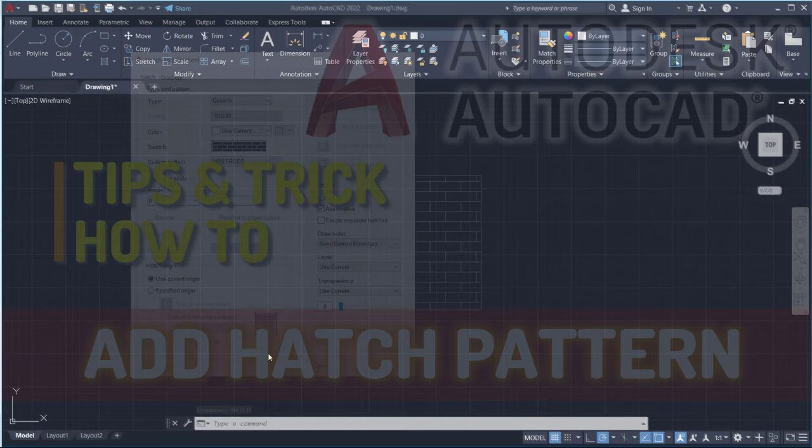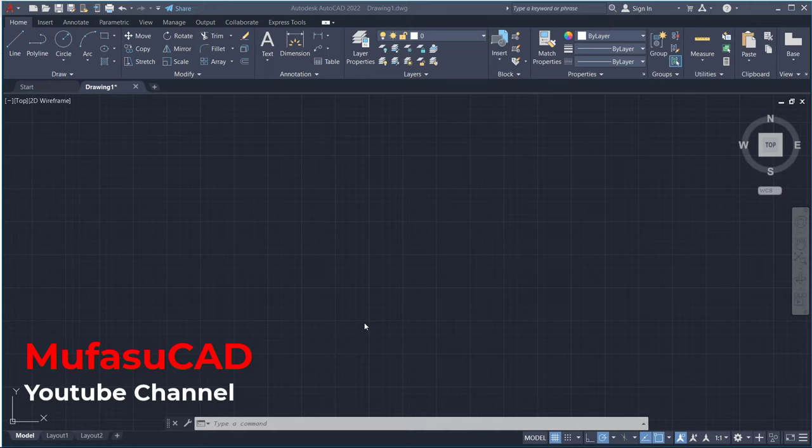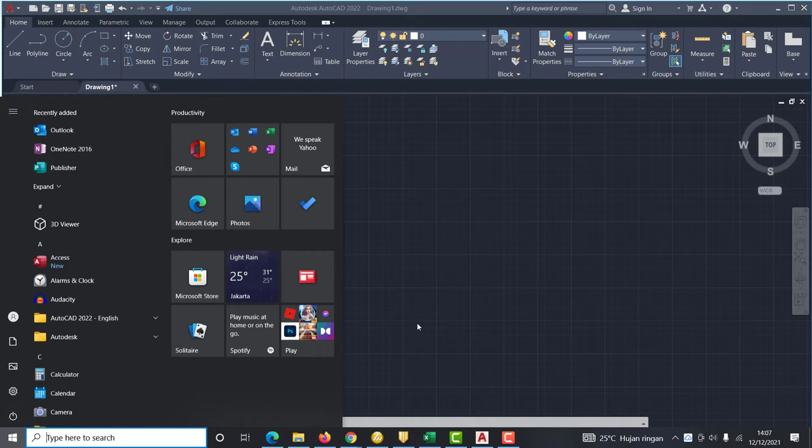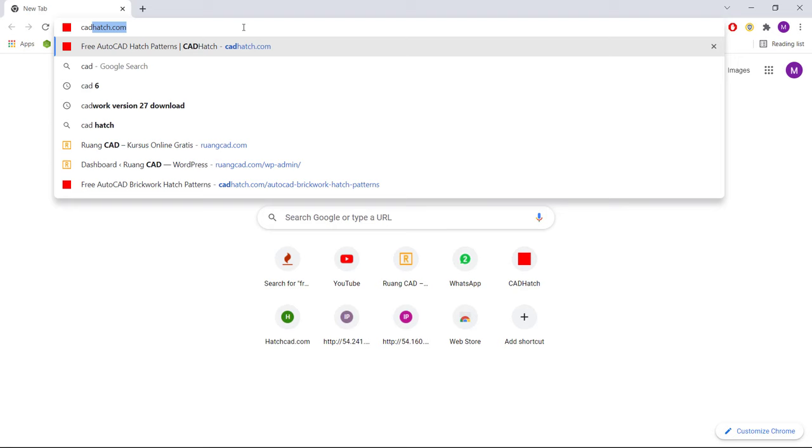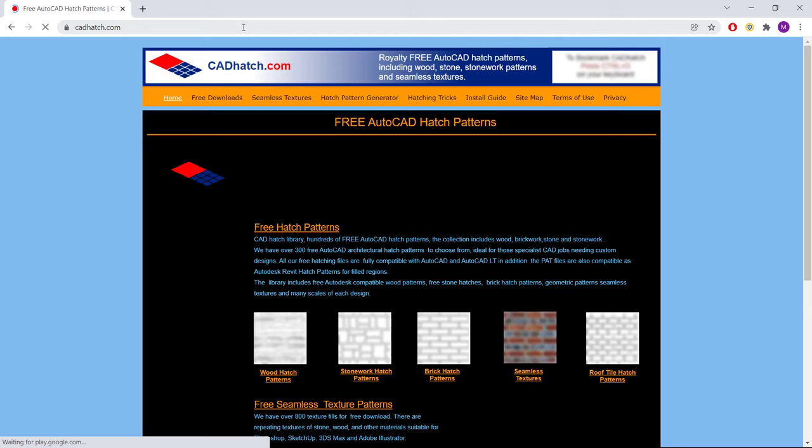Hello everyone, welcome back with AutoCAD basic tutorials. How to add hatch patterns. Okay, in here for example I will download a new hatch. You can open your browser and I will go into CADhatch.com. So in here you can download your hatch.